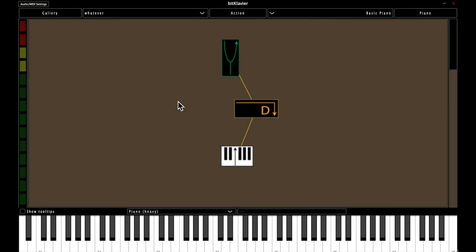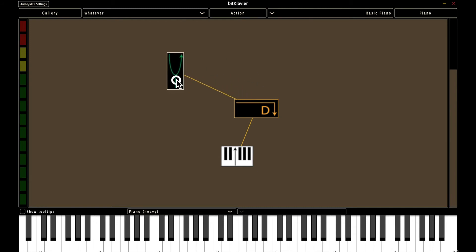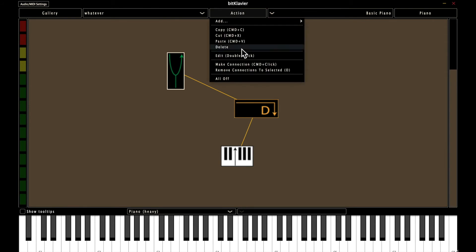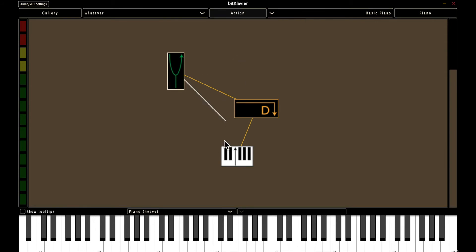All right, so the action menu also lets you manipulate connections, and this is pretty useful. So for example, say that you accidentally connect tuning to keymap, and now you have this kind of random piano creation that doesn't do a whole lot.